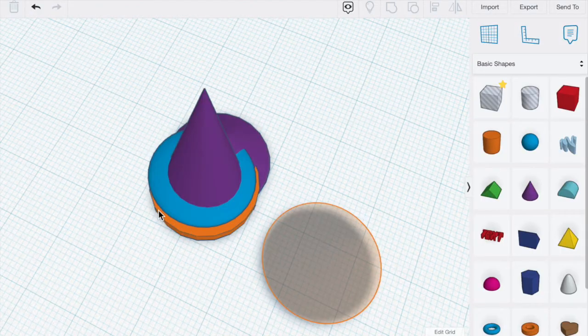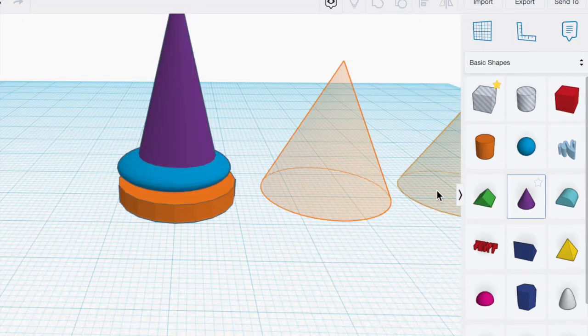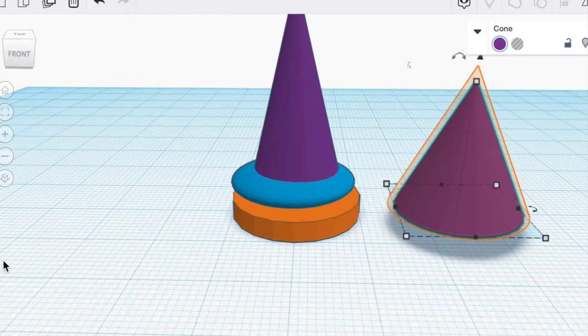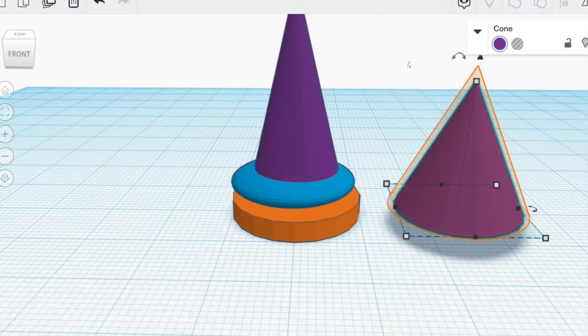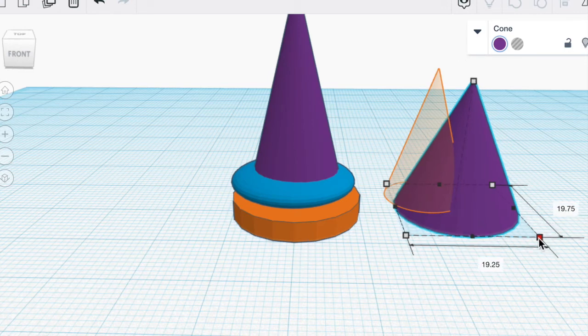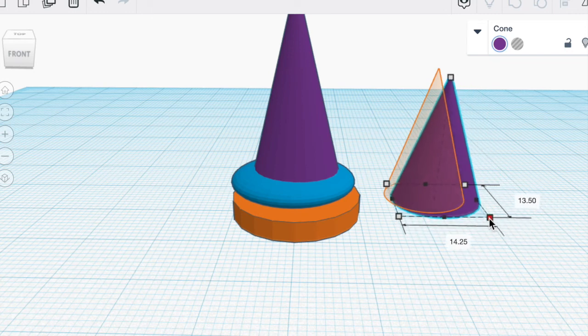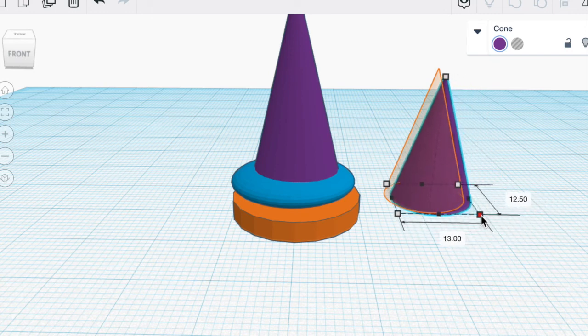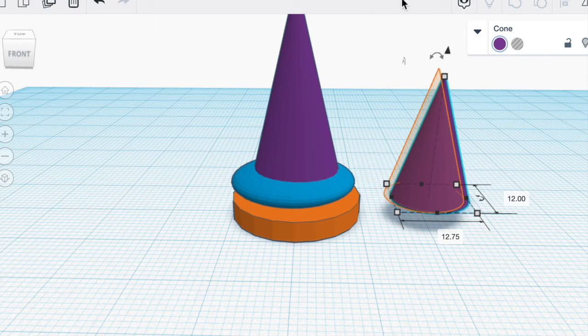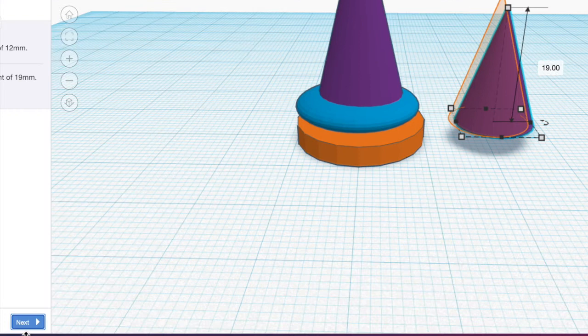We're going to drag another cone. We're going to scale it to a diameter of 12 millimeters. So I'm going to click on the bottom right and move this to 12. Again you could just type in there if you want and it needs to be 19 millimeters high. Hit Next.